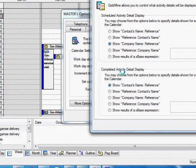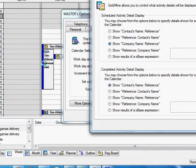And for completed activities, it shows the contact name and the reference. And we can just see that in the background against the record here.